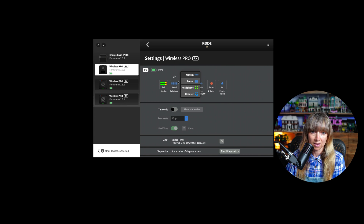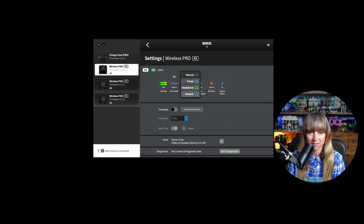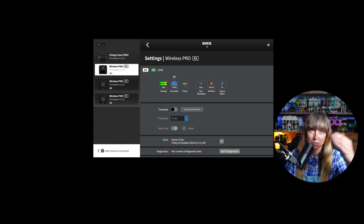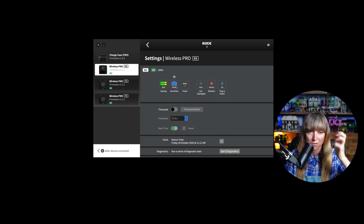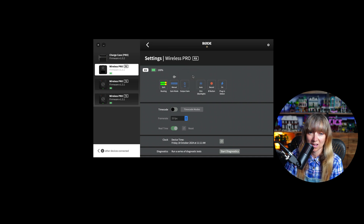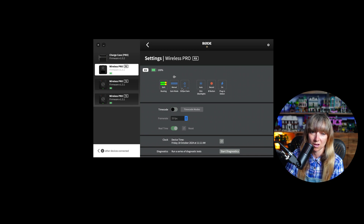Next is the gain mode. You can set it to manual gain, use a camera preset, set a headphone gain, or a headset gain. We use manual at Bambi Media, but there is the option to use camera presets if you have particular gain and loudness settings for your camera. I just leave the output gain set at zero, but you can lower it if you want to make sure you're definitely not clipping.